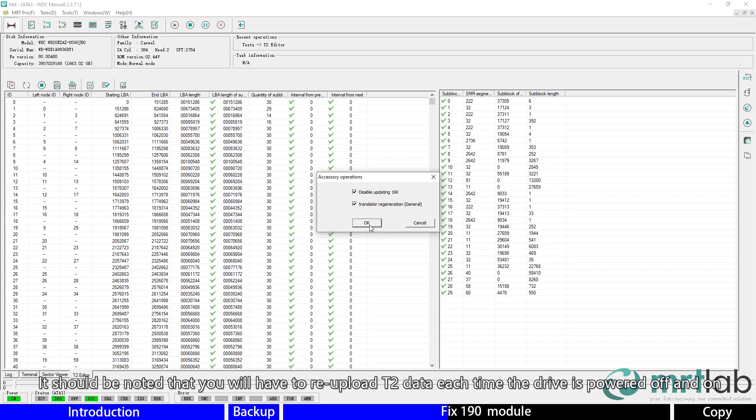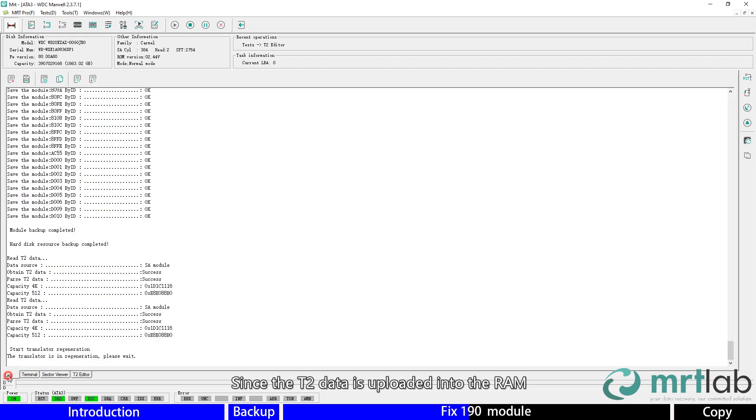It should be noted that you will have to re-upload T2 data each time the drive is powered off and on, since the secondary translator data is uploaded into the RAM.